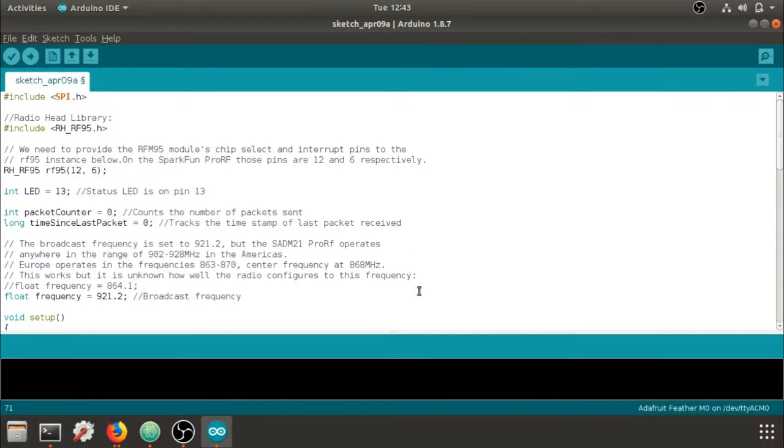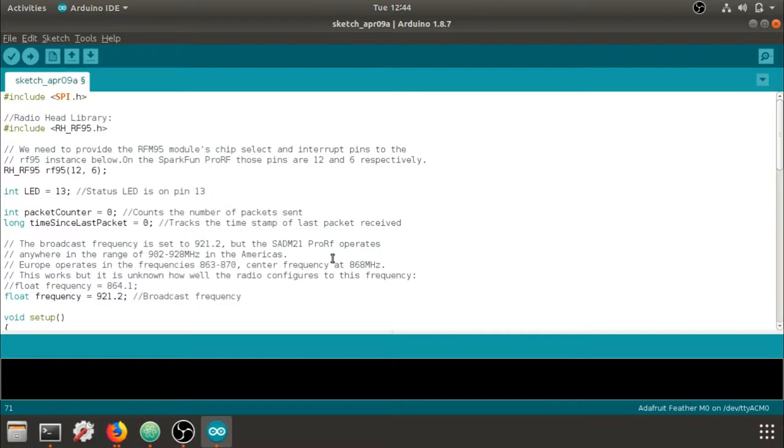We're going to quickly go over setting up the SAMD21 Pro RF board from SparkFun in the Arduino interface and getting it ready to upload sketches.